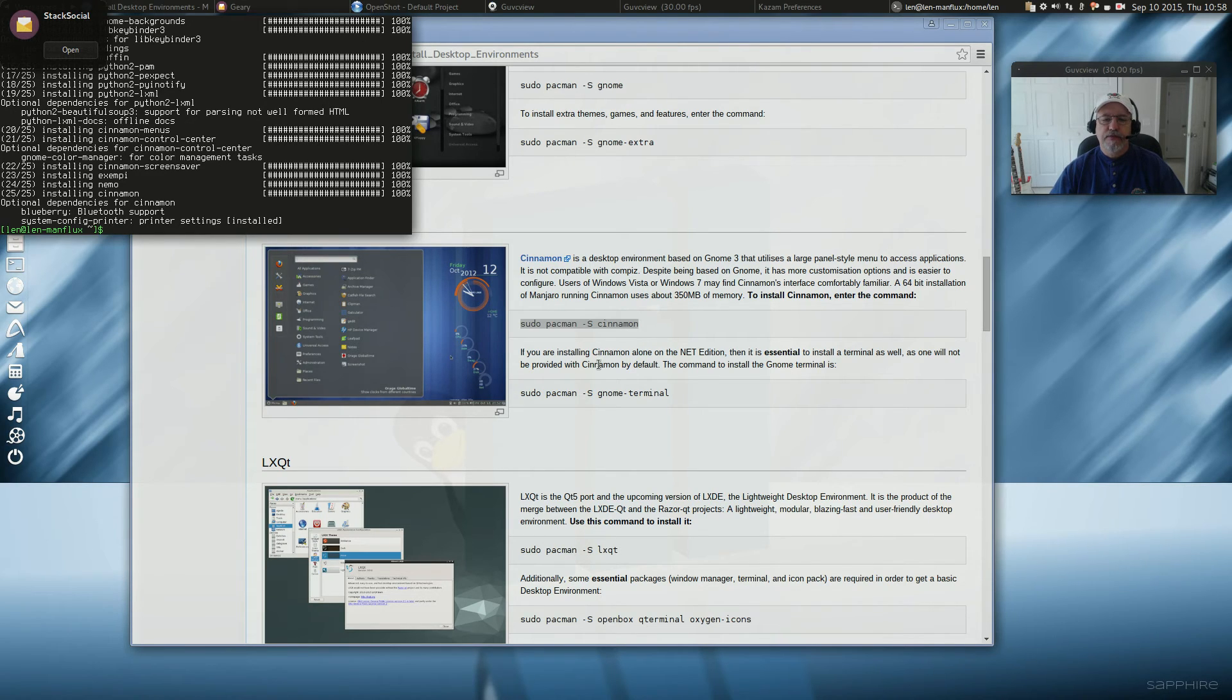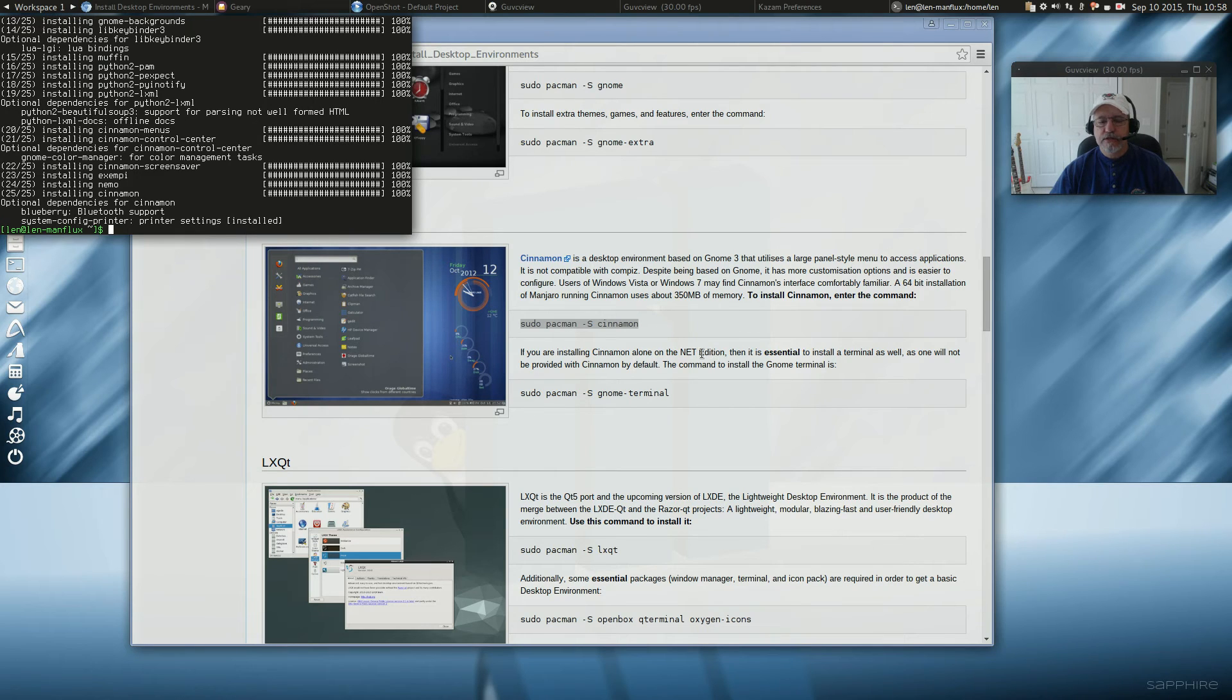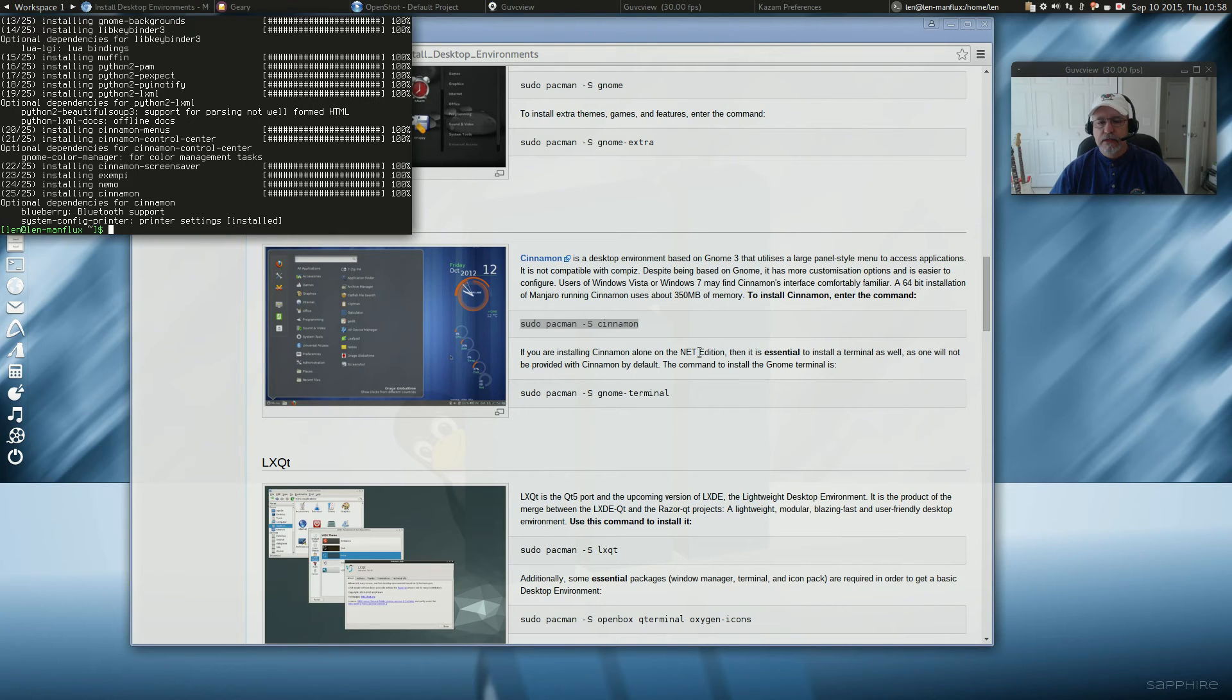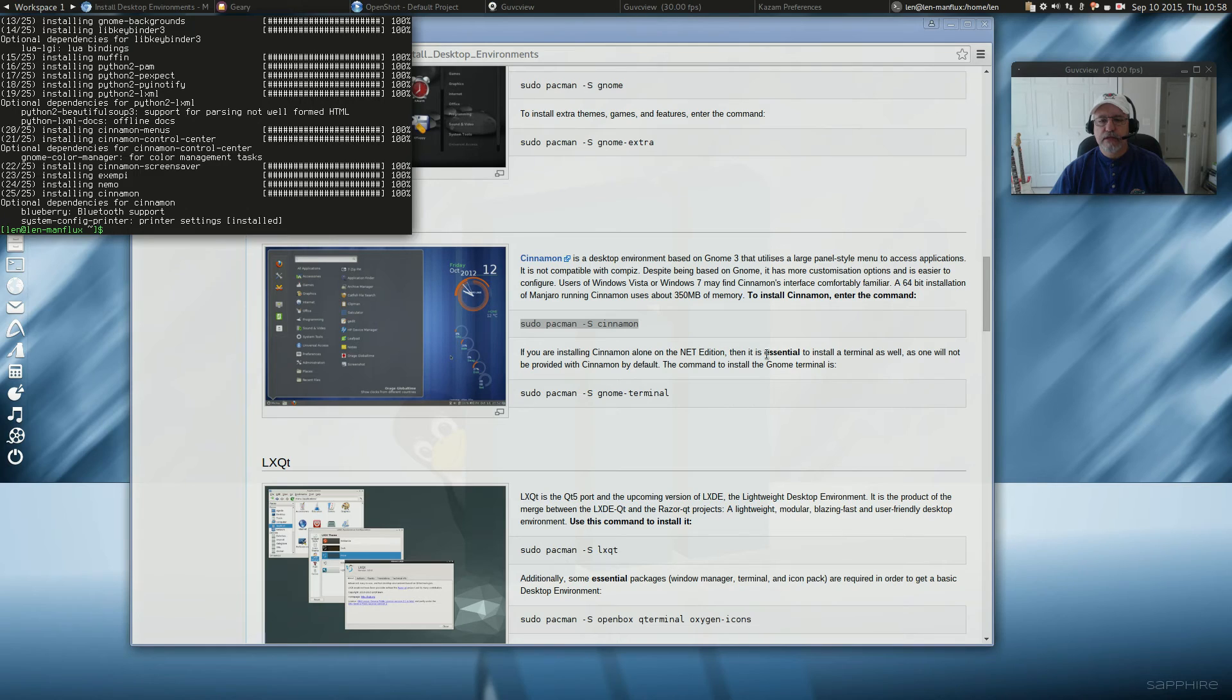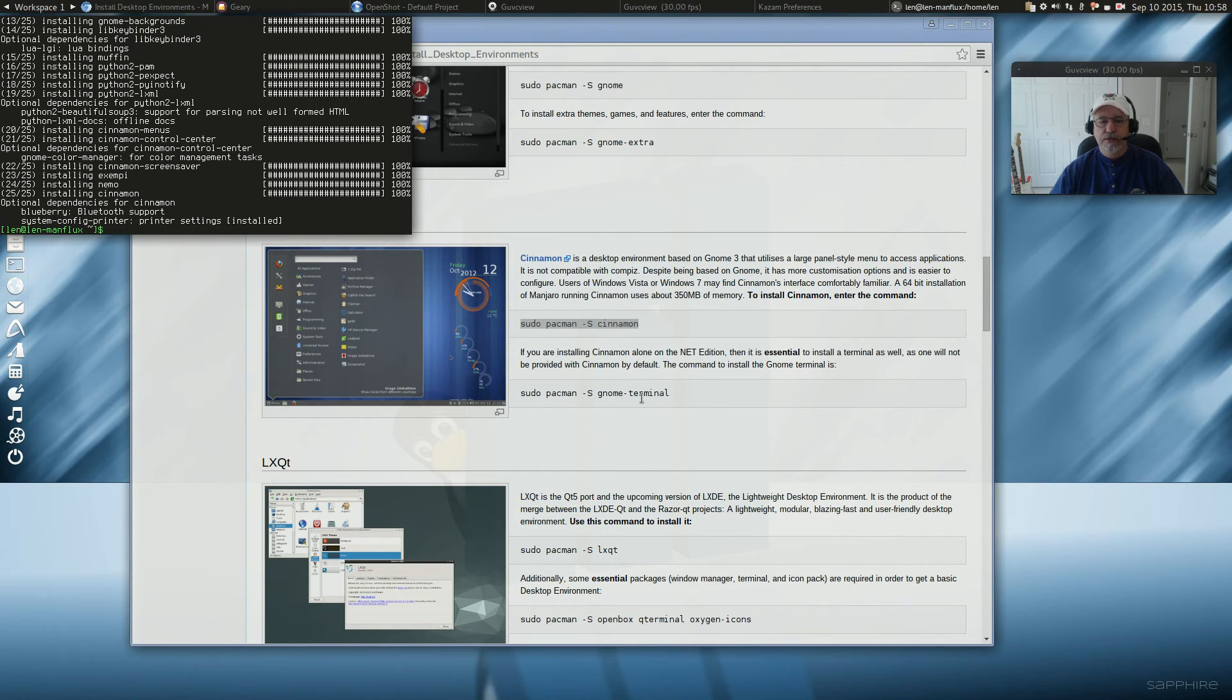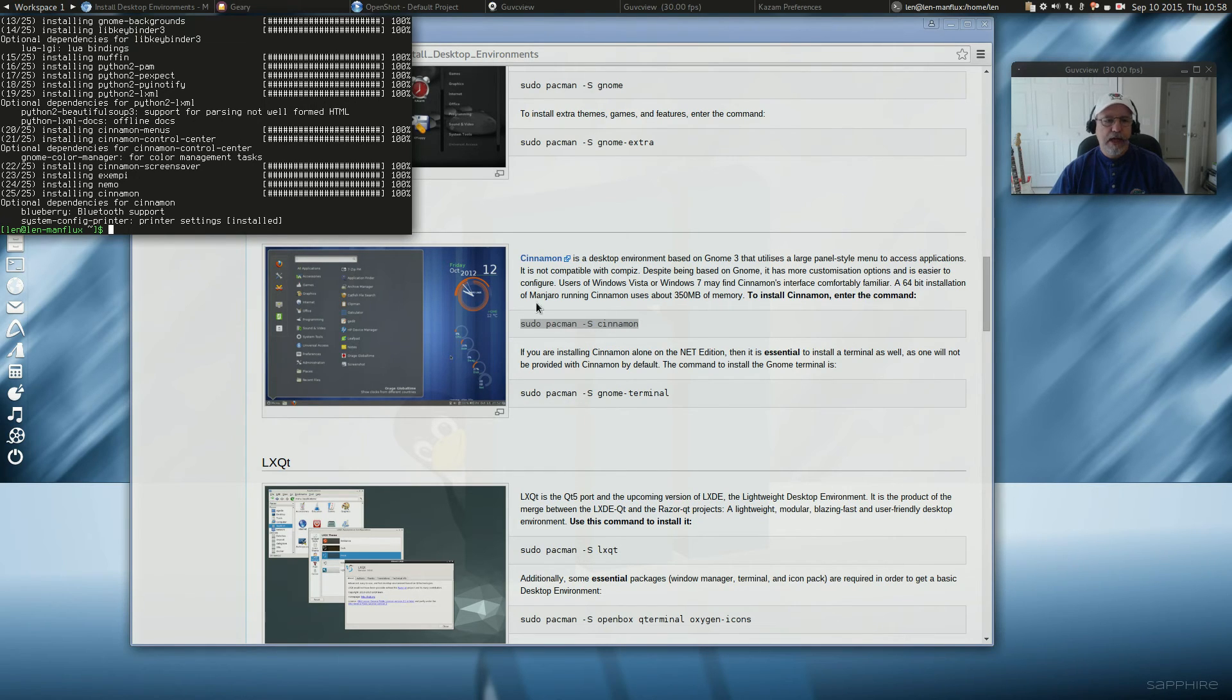Now, it goes on to say if you're installing Cinnamon alone on the Net Edition, the Net Edition of Manjaro is basically bare bones. It doesn't have a desktop environment. So if you are using the Net Edition, then it's essential to install the terminal. And they give you a command to install the terminal. But I don't need that.